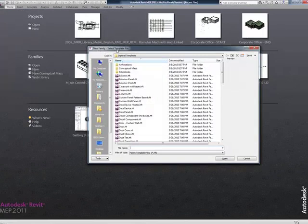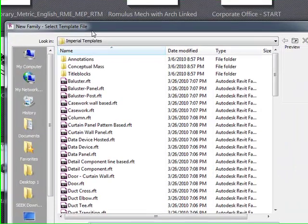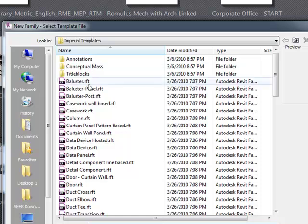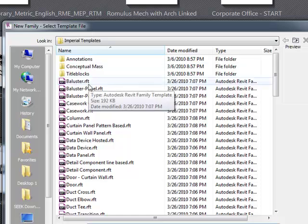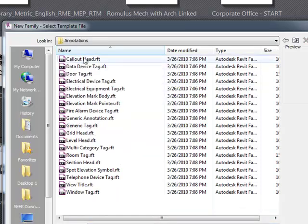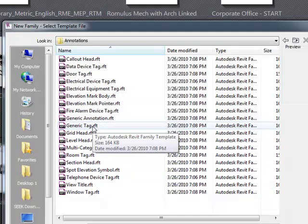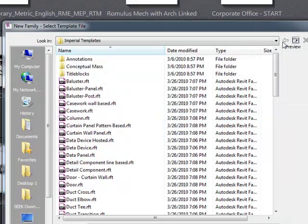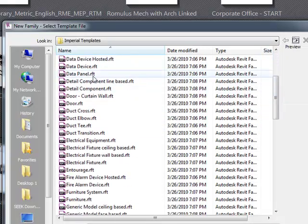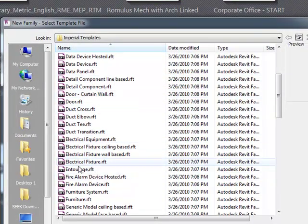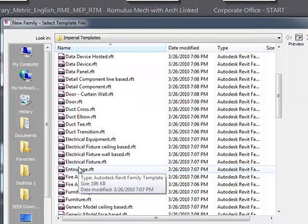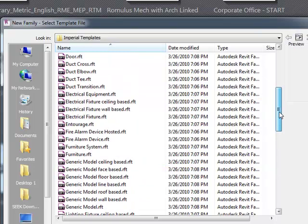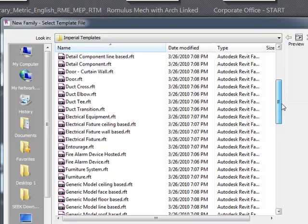When I start a new family, I get Select Template File. Creating a family itself creates an RFA file. Revit family templates are RFT files. If I want to create annotations, I have a number of different annotation tags to choose from, including generic annotation and generic tag. If you're not sure where you want to begin, it's always good to start with a generic tag or template file. That's even more the case where we're creating normal geometry and normal families in Revit MEP.